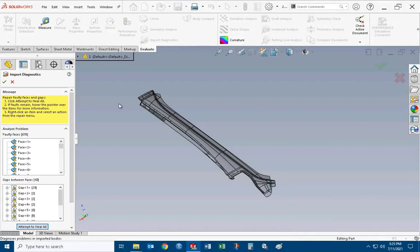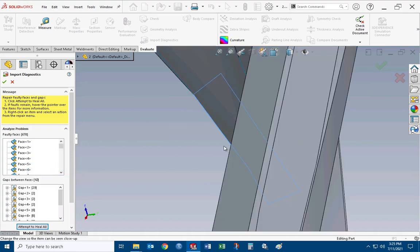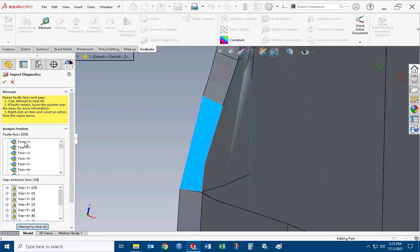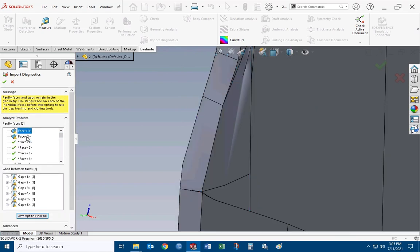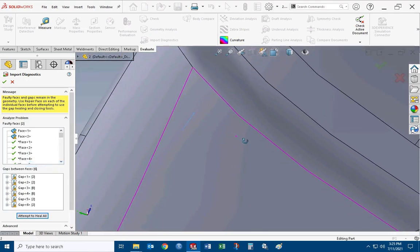I just want to show a really quick example here about how you can have a ton of faulty faces in a model when you do the import diagnostics, but don't get discouraged when you see a bunch — because a lot of times multiple faulty faces can get fixed at the same time. It went down from 678 faulty faces down to two in one move.